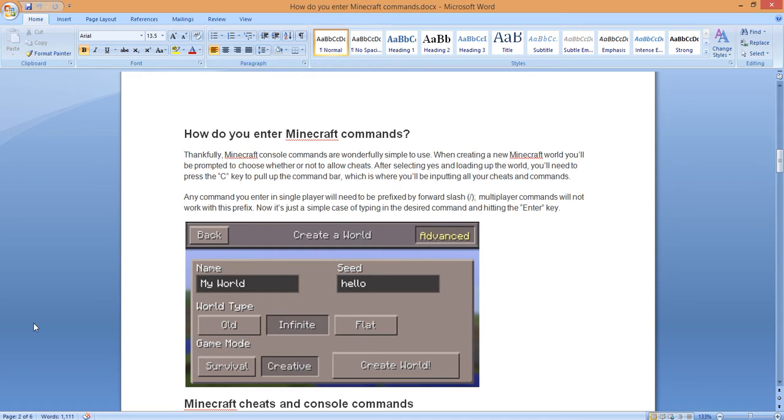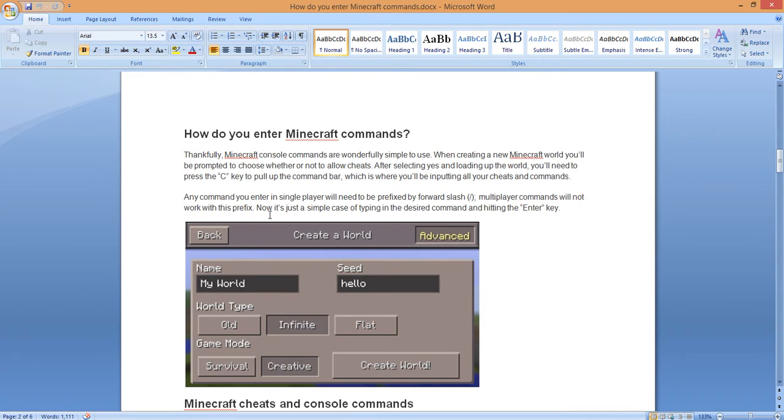Believe me folks, you are not alone putting these things in. I can tell you everybody out there is trying to get the edge, so you might as well know this too. Any command you enter in single player will need to be prefixed by a forward slash. You see that forward slash? I'm going to show you the example. Multiplayer commands will not work with this prefix.